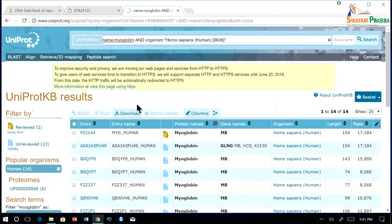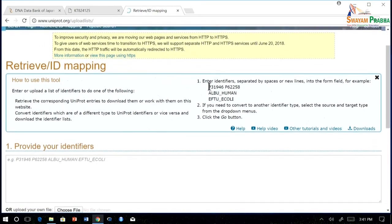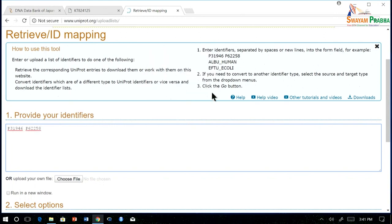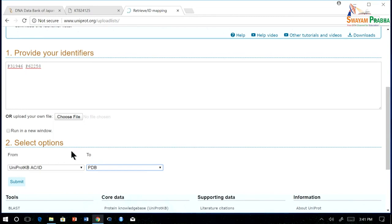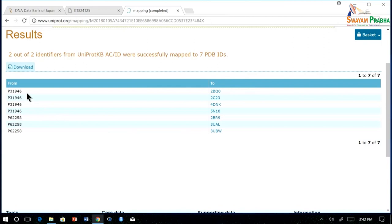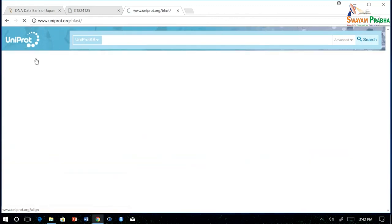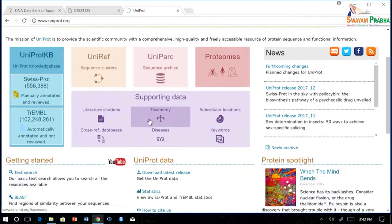This is how you can use UniProt. Apart from that, you can use the Retrieve/ID Mapping option, where you can provide an identifier from one database and find corresponding data in another database. For example, if you take two UniProt IDs and want to know their corresponding PDB IDs, you can enter the IDs and select PDB as the target. You can see that the first ID has around 4 PDB entries and the second has around 3. You can also perform BLAST, align two sequences, or do a peptide-based search. There are many options available in UniProt which you can explore from the home page. Thank you.